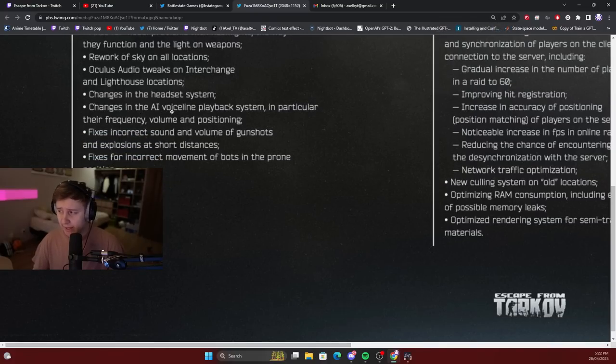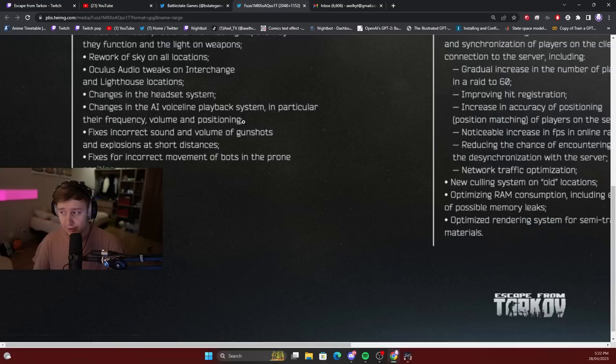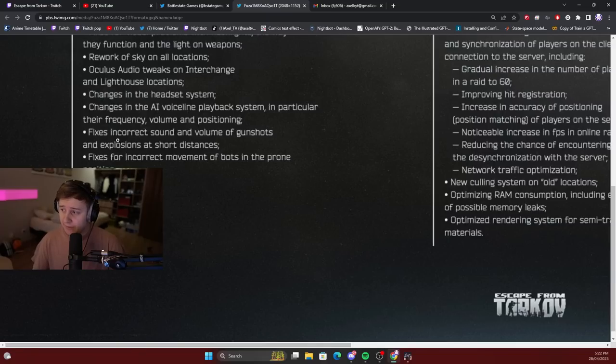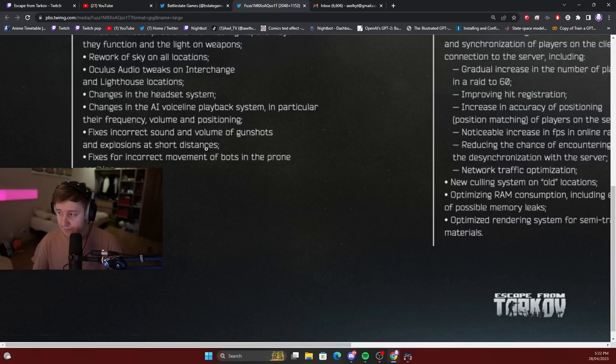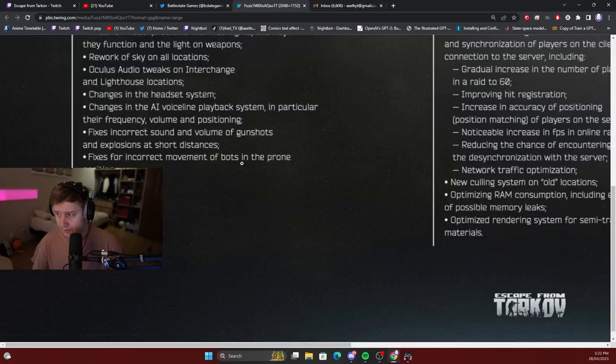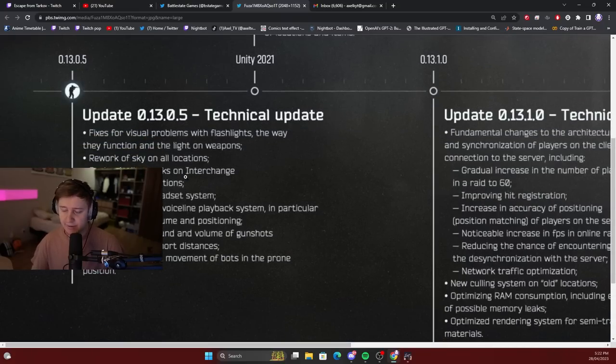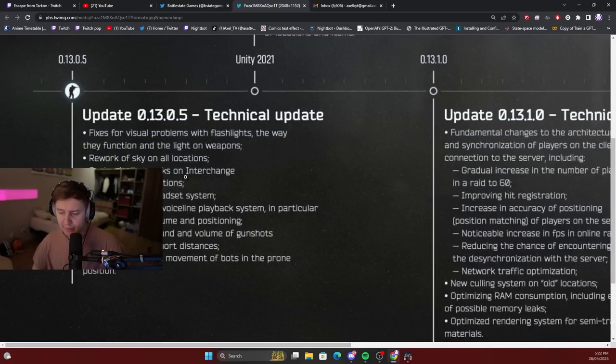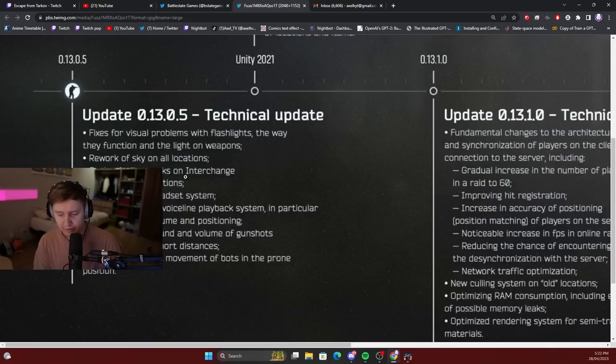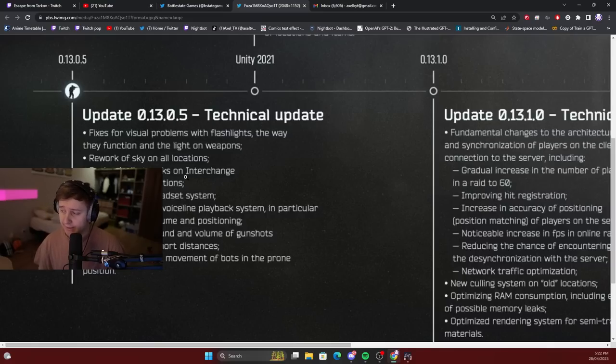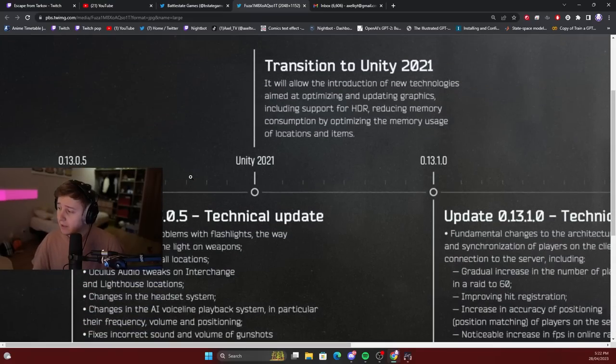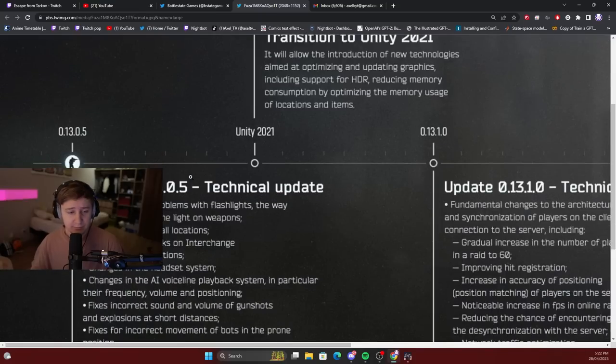Changes in the AI voice line playback system, in particular their frequency, volume, and positioning. Fixing incorrect sound and volume of gunshots and explosions at short distances. Fixes for incorrect movement of bots in the prone position. This technical update was actually supposed to come out in April, but since I'm recording this video on the 28th of April, I assume this patch was delayed and it's going to come out in May.